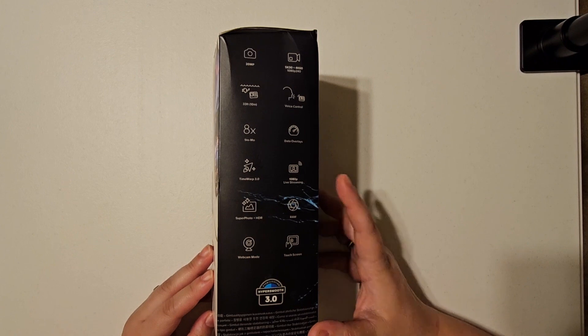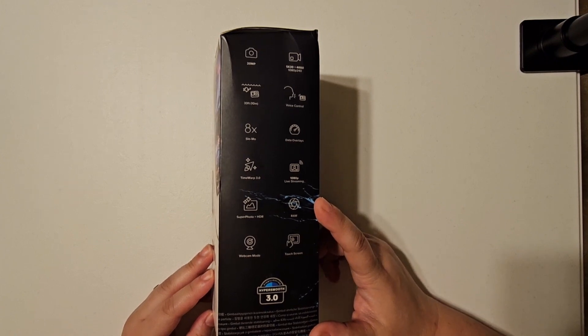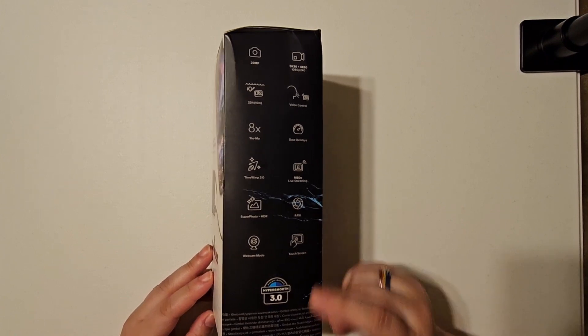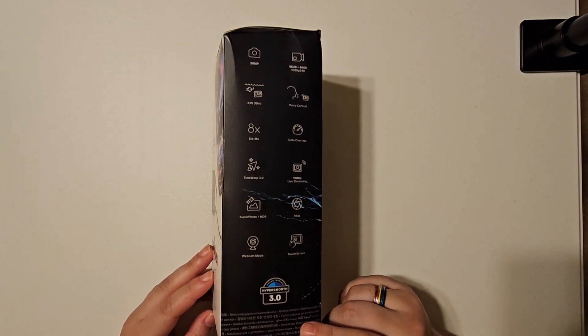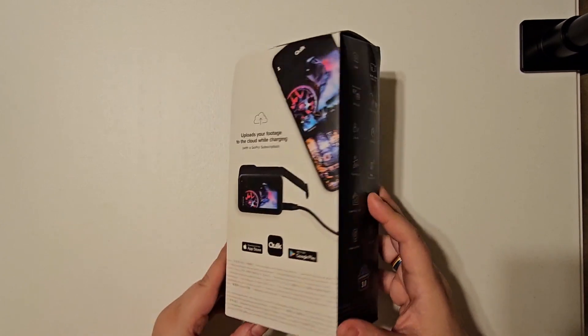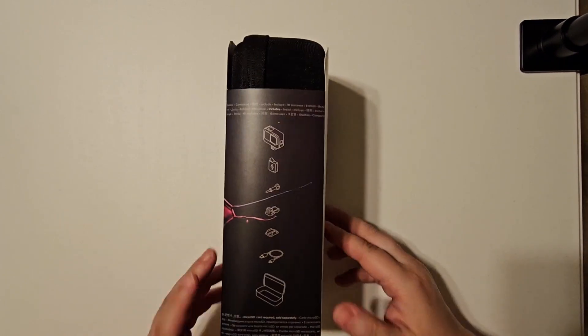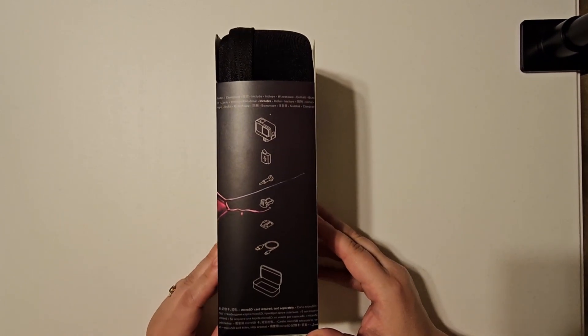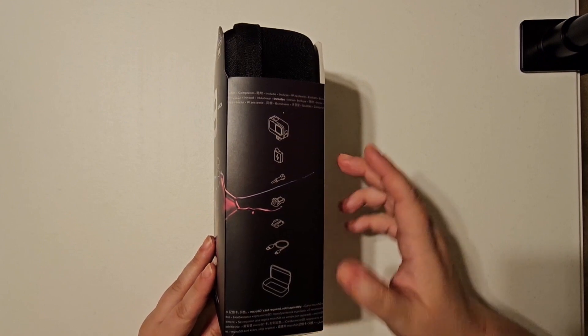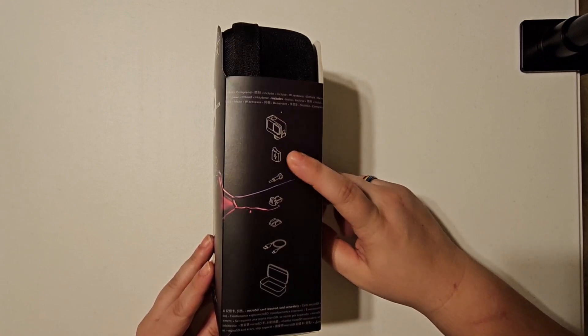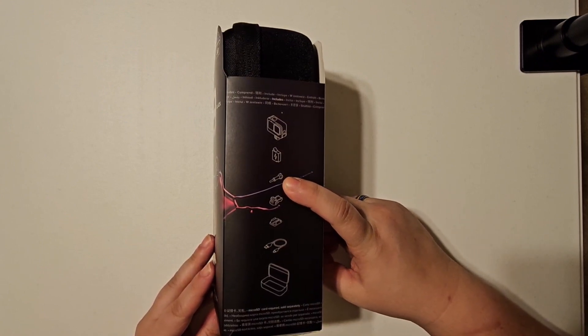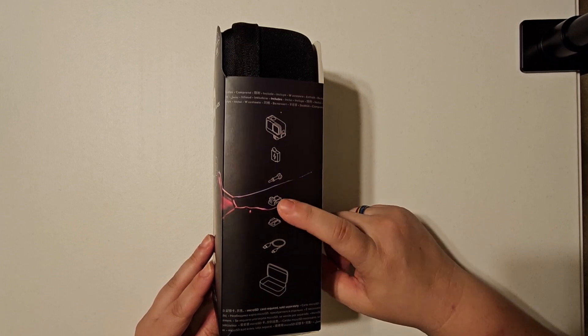Let's see, 1080 live stream, not bad, and it has a webcam mode that's useful. And then here on the other side it shows you a little bit what's in here: the camera, a battery, one of the tightening pins.